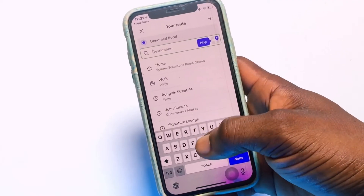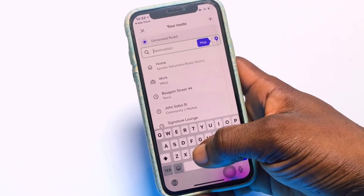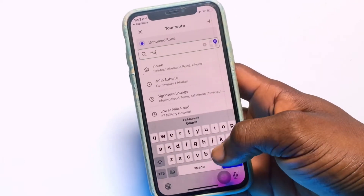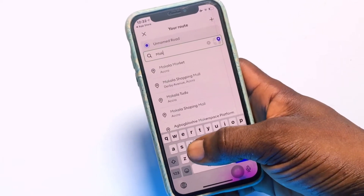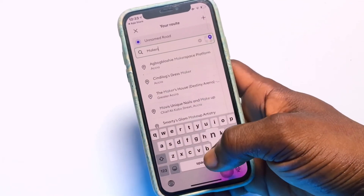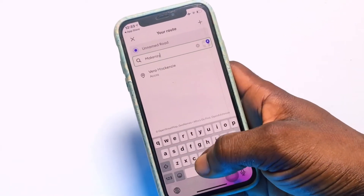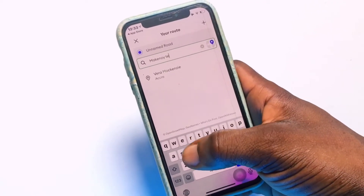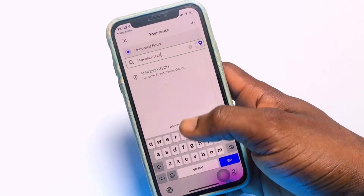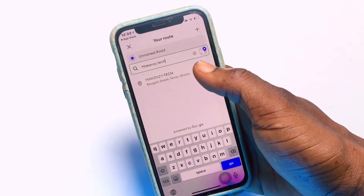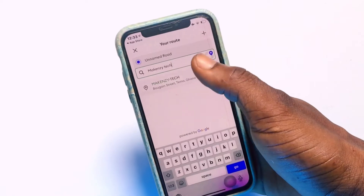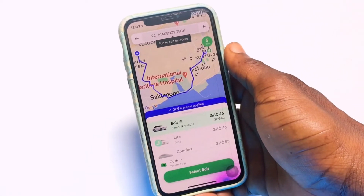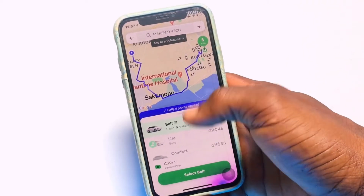To order a ride, tap on the destination field and search for the place you want to go. A number of suggested locations will come up — make sure you select the correct one. Once you have selected your destination, the available ride options and their prices will be presented for you to choose from.